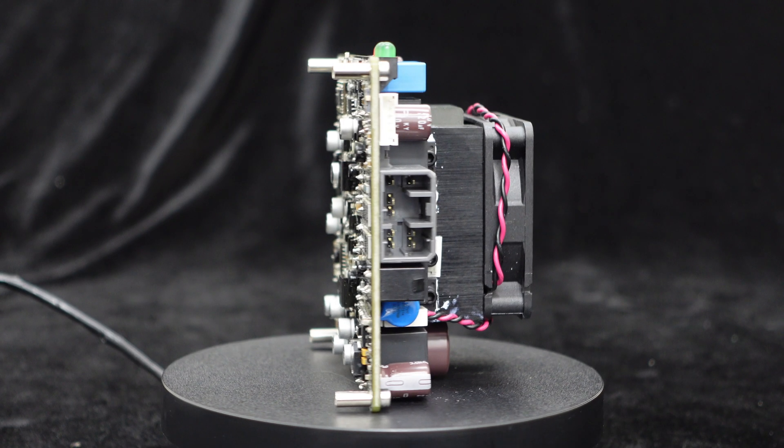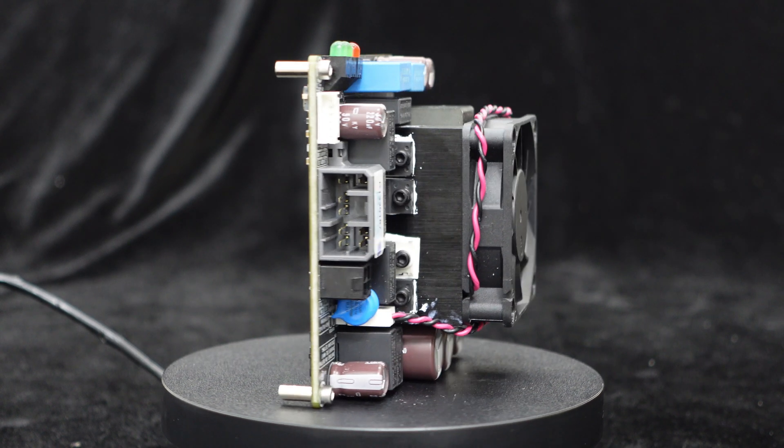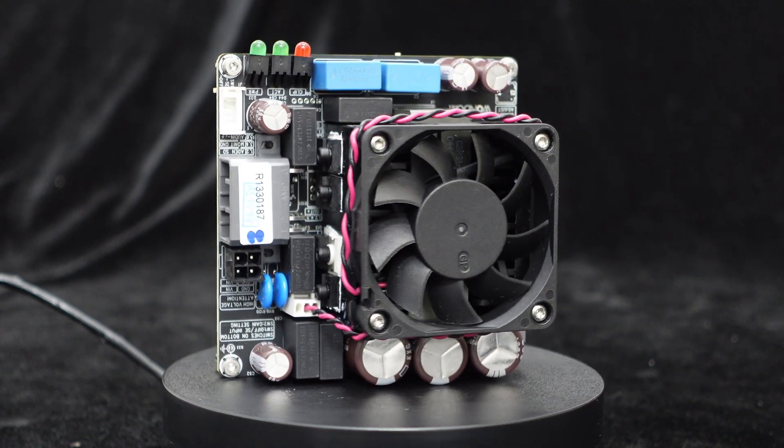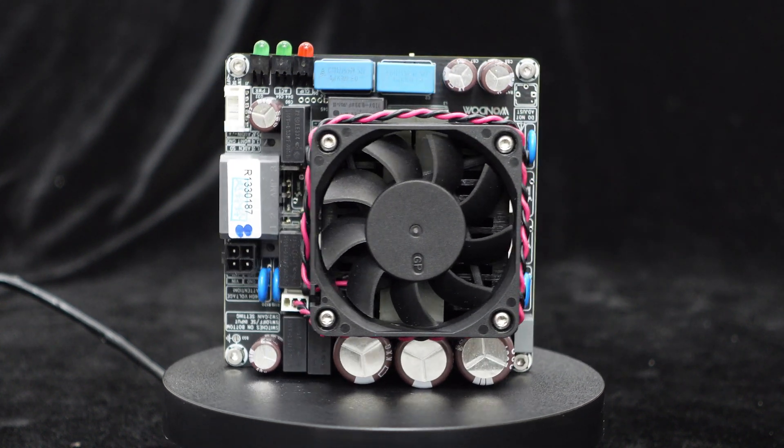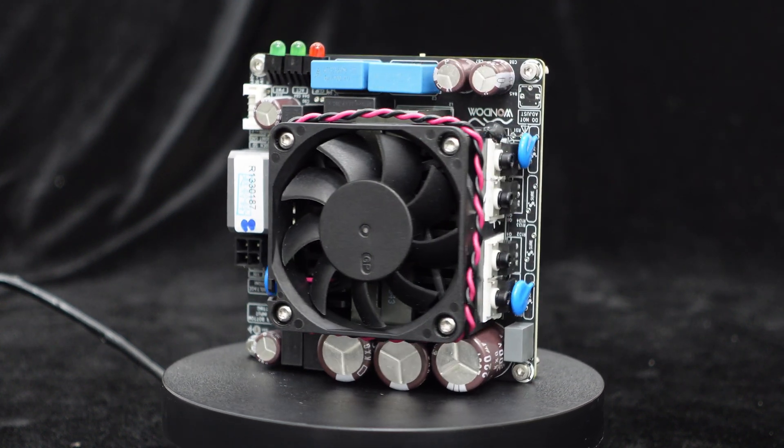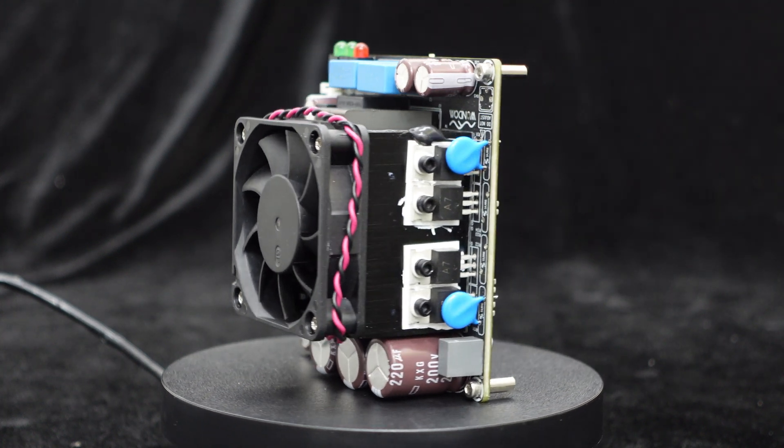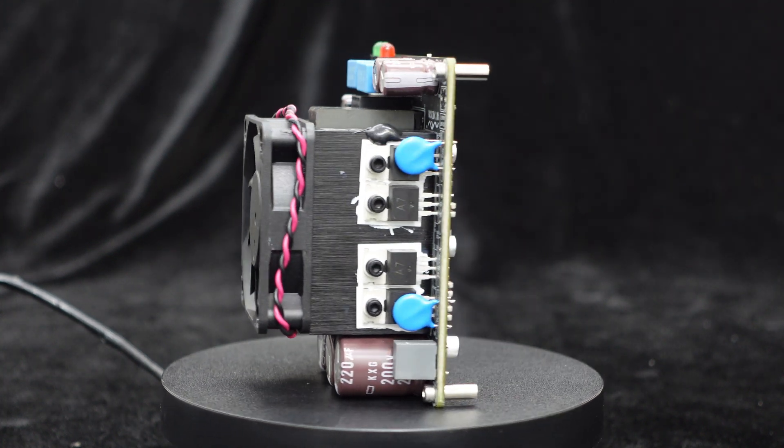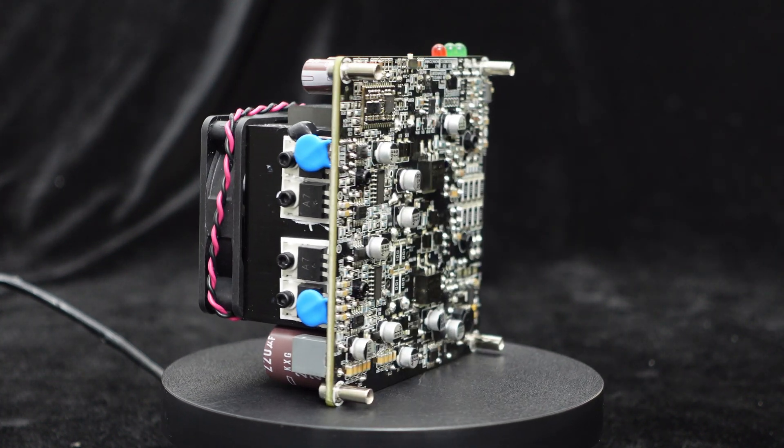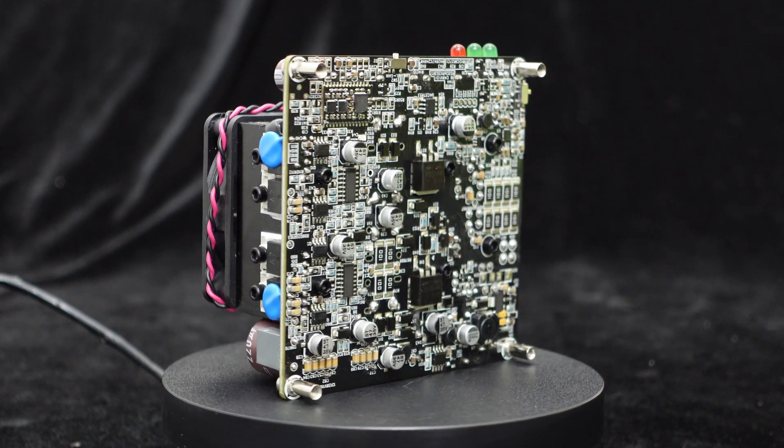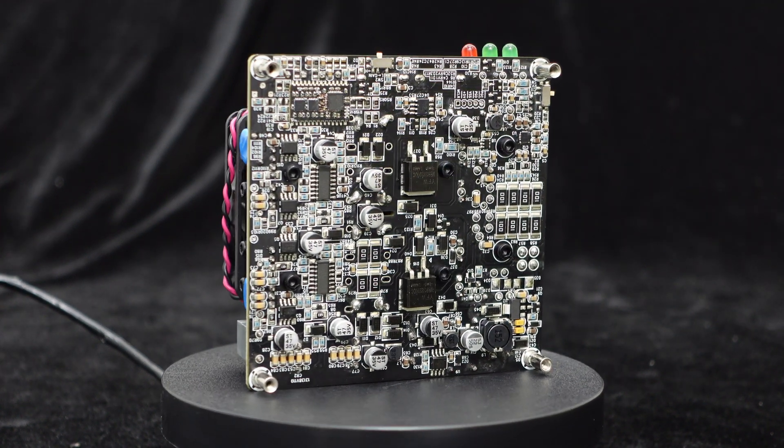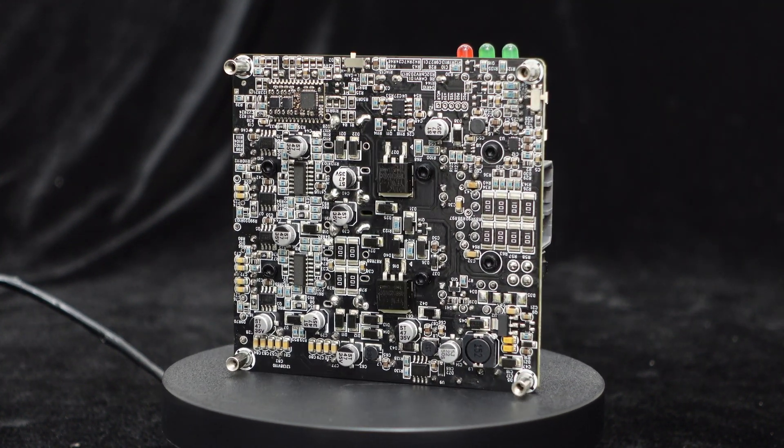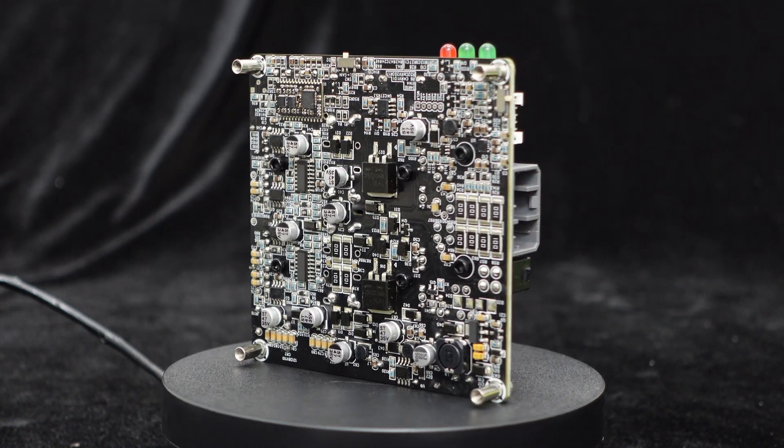It boasts low power consumption and high operating efficiency. Additionally, equipped with comprehensive protection circuits and heat dissipation design, it significantly enhances reliability and stability, widening its applicability and extending its lifespan. Let's dive in.